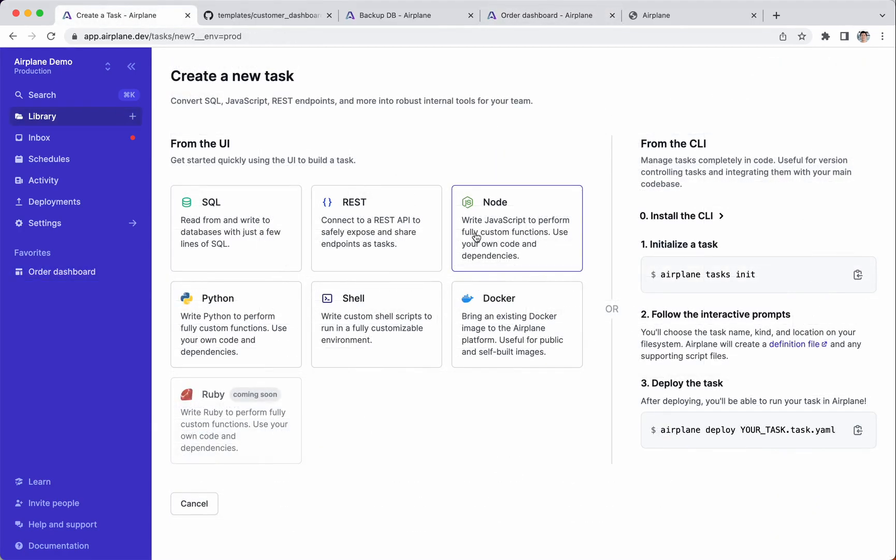First, we'll create some tasks. Tasks are the basic building blocks of Airplane. A task is a single business operation, like list customers, or issue refund, or update users' email.